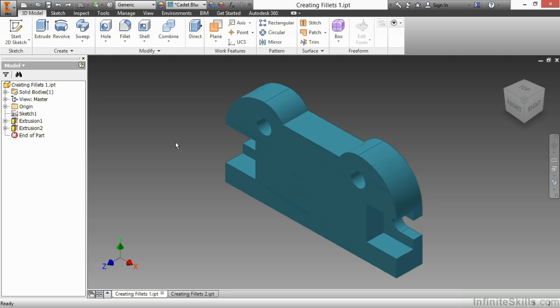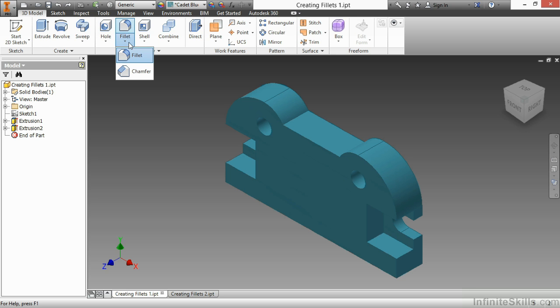The fillet command can be accessed here from the Modify panel. We have the fillet command here. This is part of a flyout. With any flyout, the last command you choose becomes the default button. You may have chamfer up there instead, but I do have fillet there.